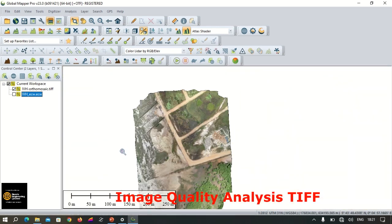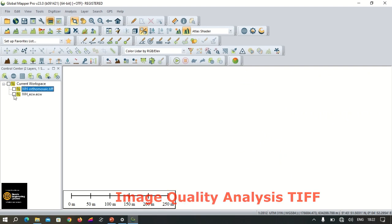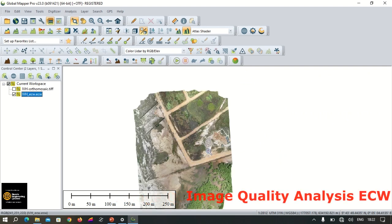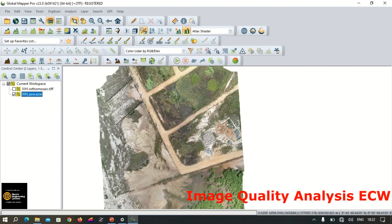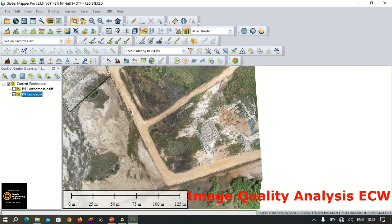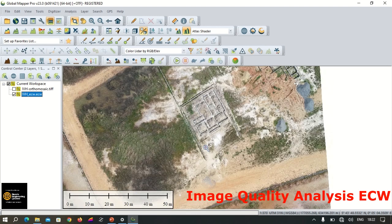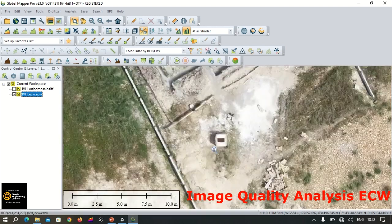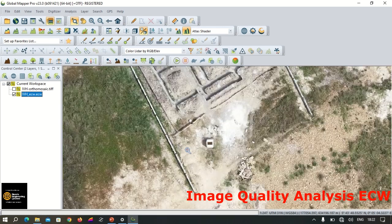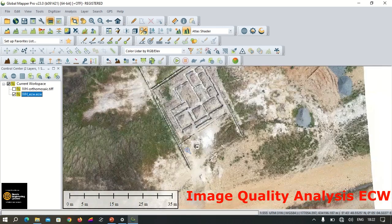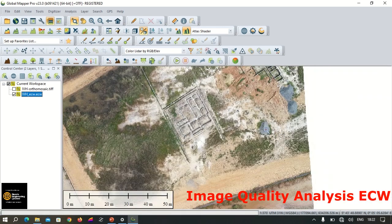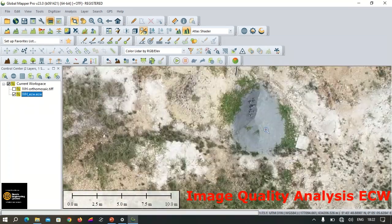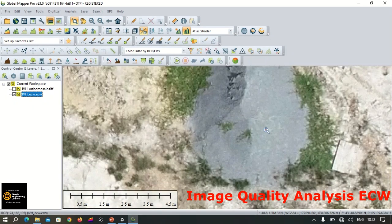We turn the TIFF file layer off, then turn the ECW layer on, which is a compressed file format. We zoom in likewise, and we can see that even though it has been compressed to a smaller size, it is still of the same quality as the original TIFF file.